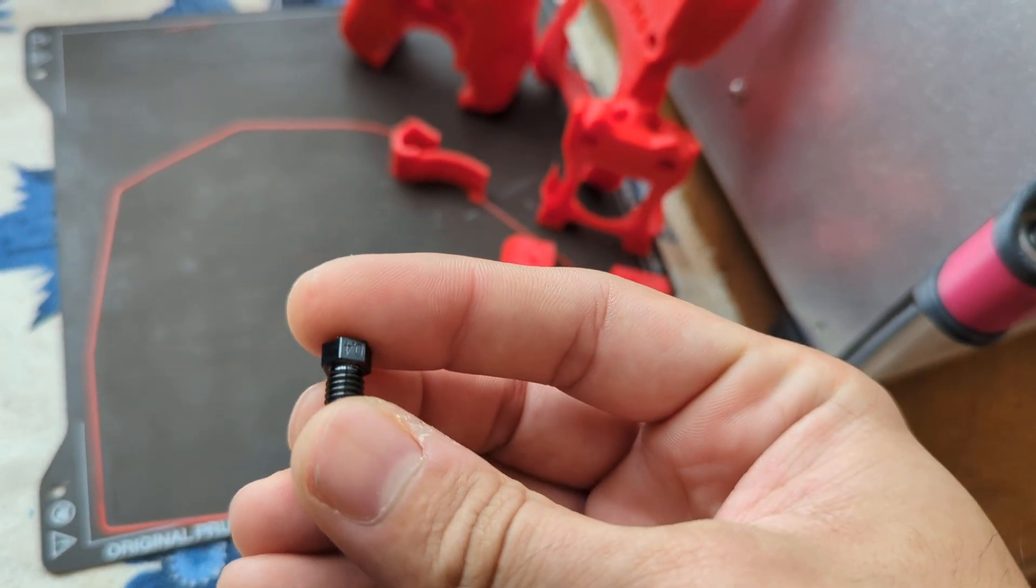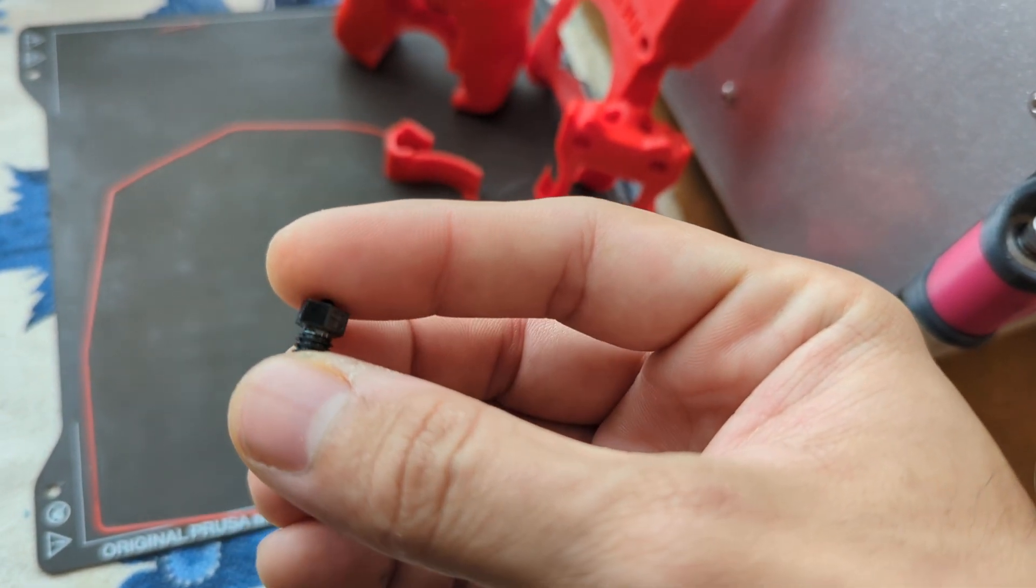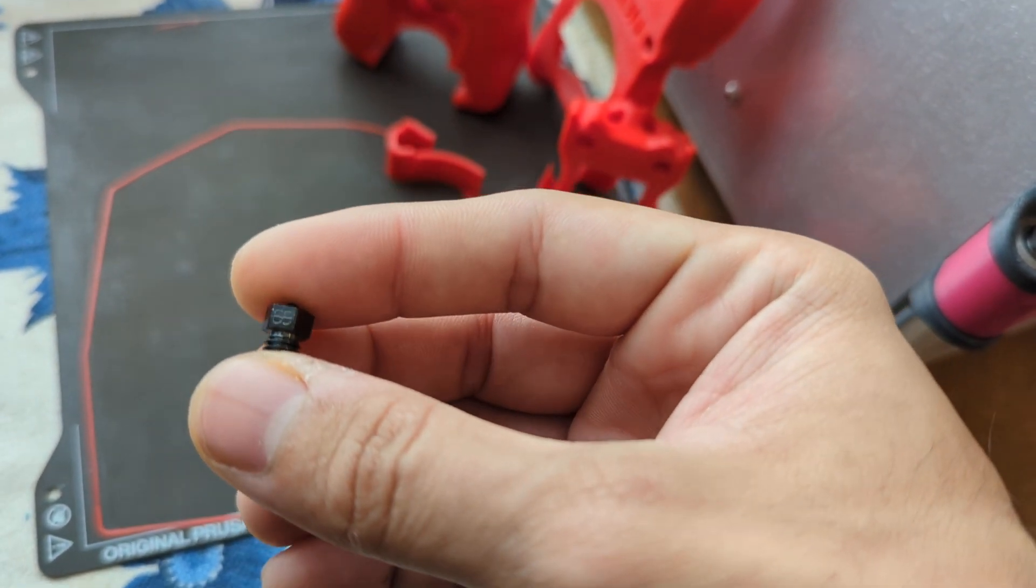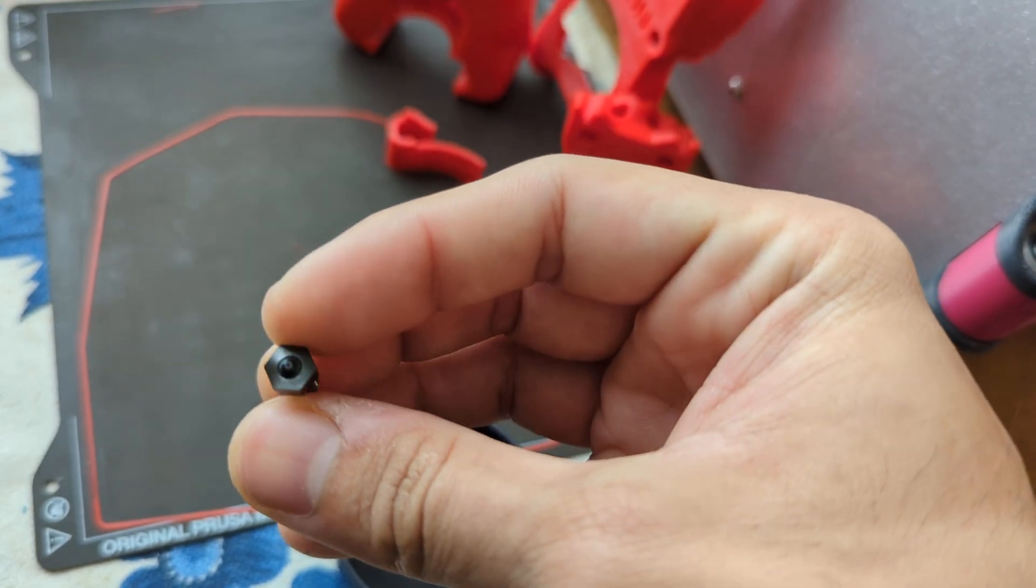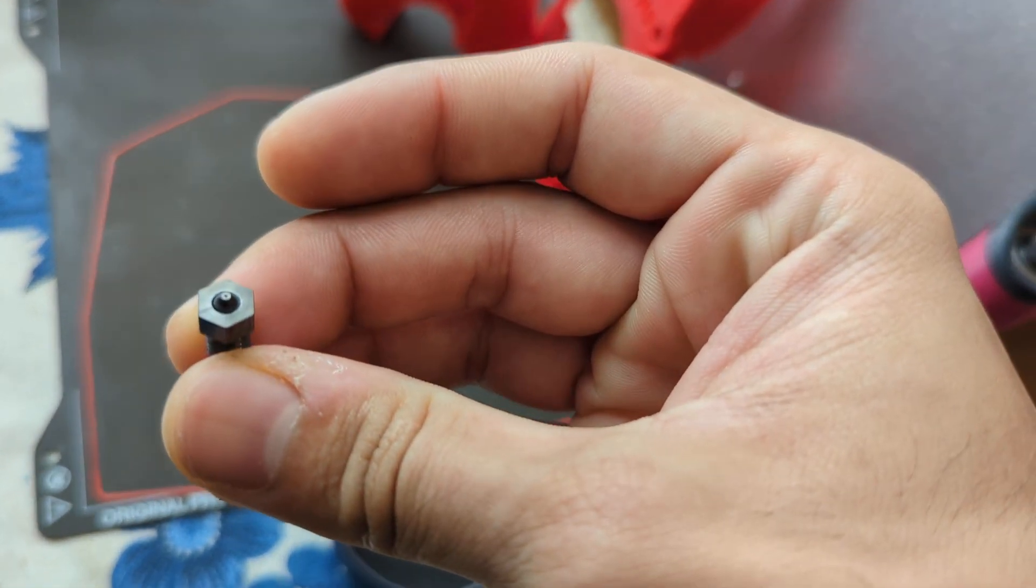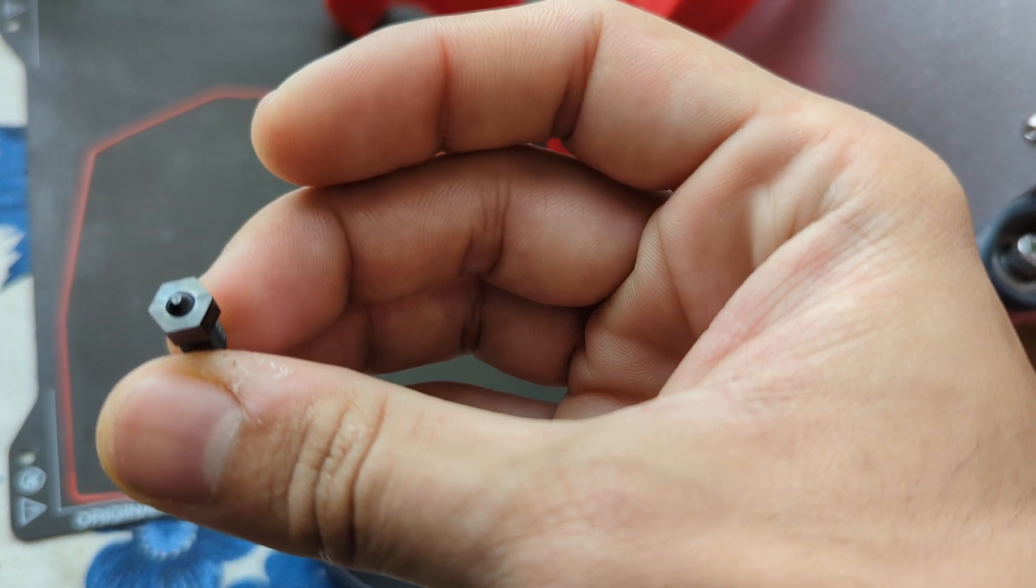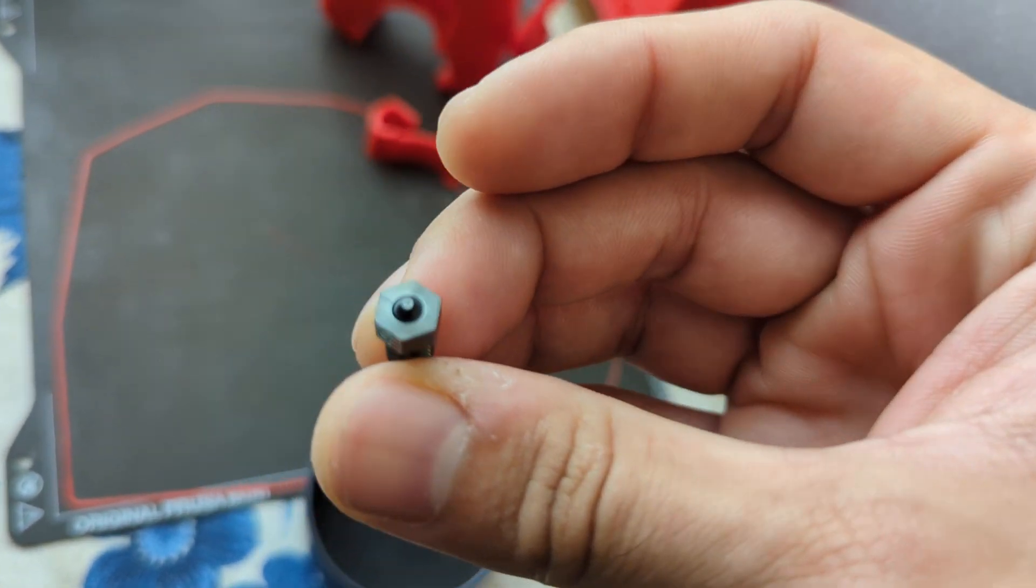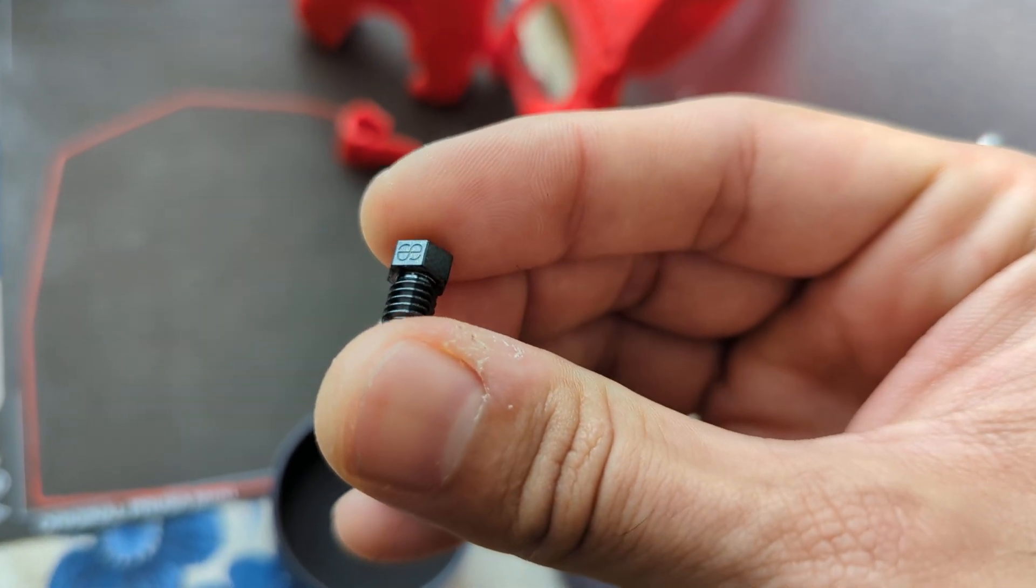It's the tungsten carbide insert copper nozzle. It's copper with a tungsten carbide insert. It looks machined pretty nicely.